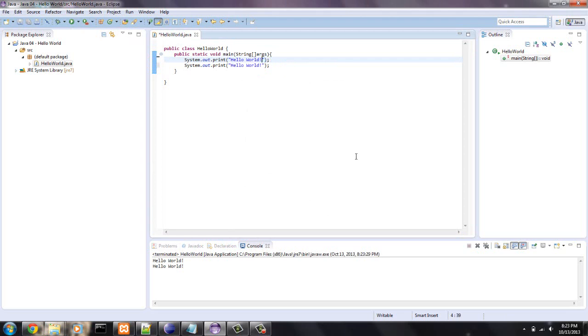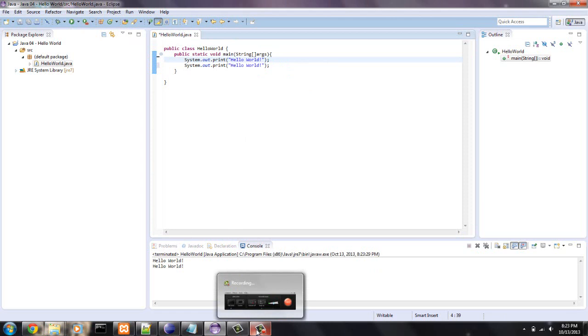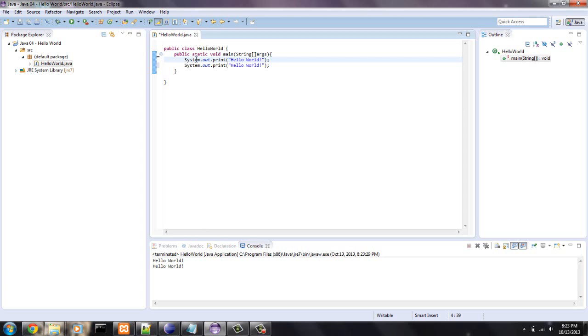So that is on how to print out to the console. And remember, system is a class. System.out is an object. And print is a method for that object. And within these parentheses are the parameters. And within the quotation marks is a string.